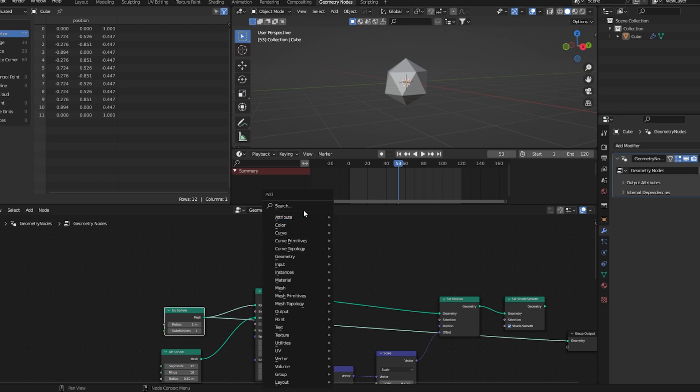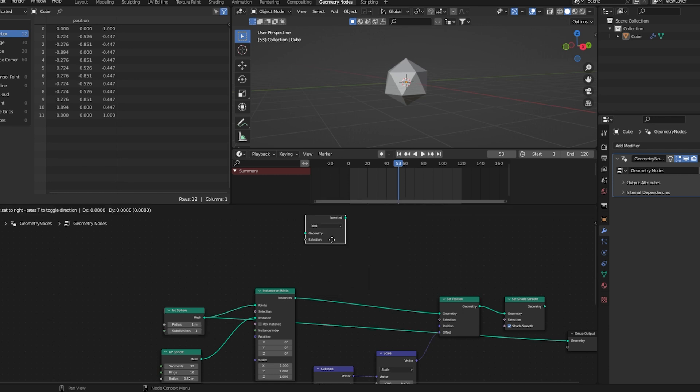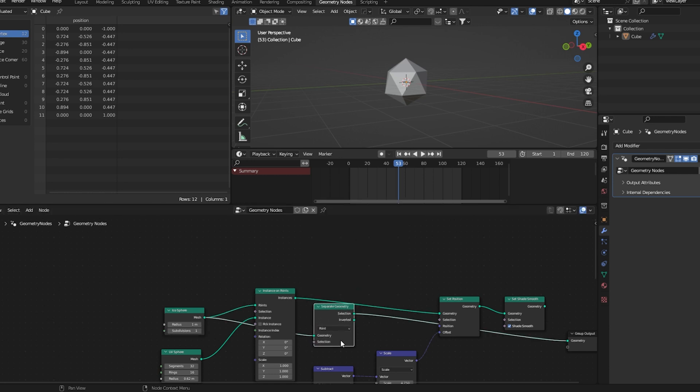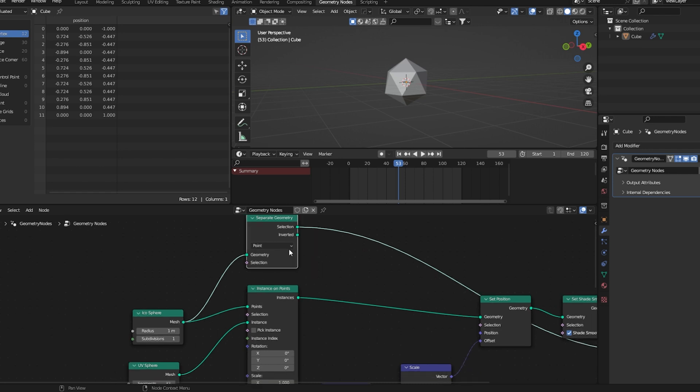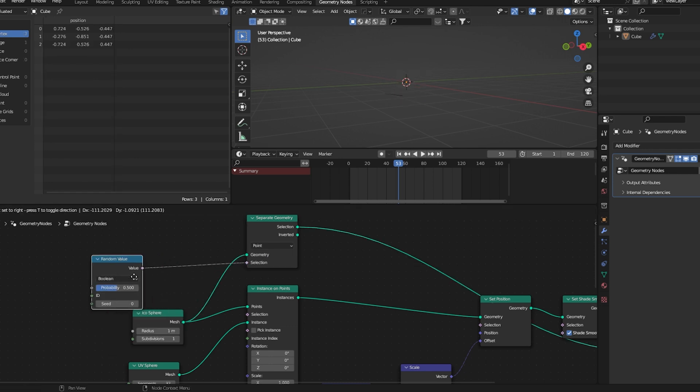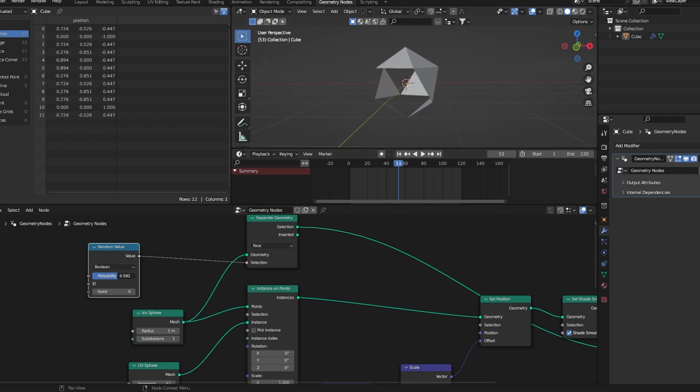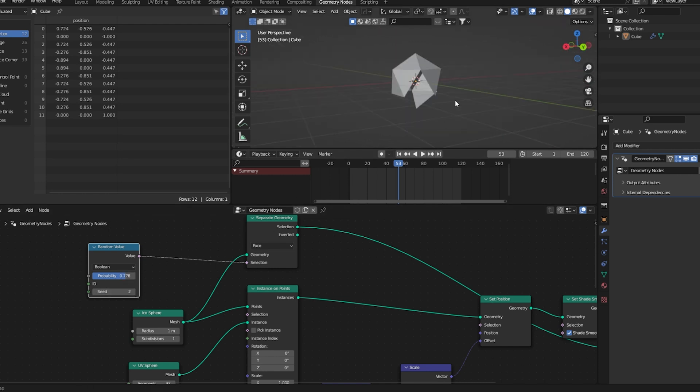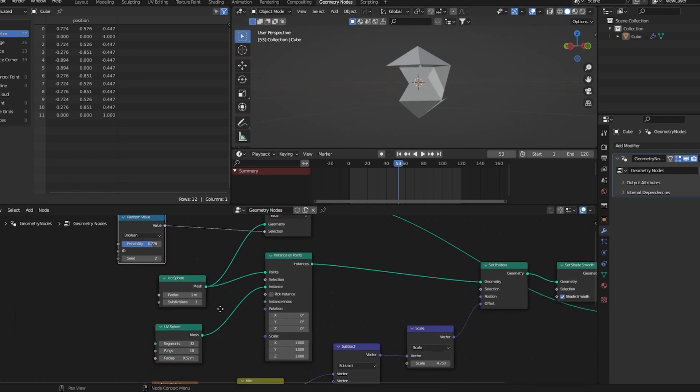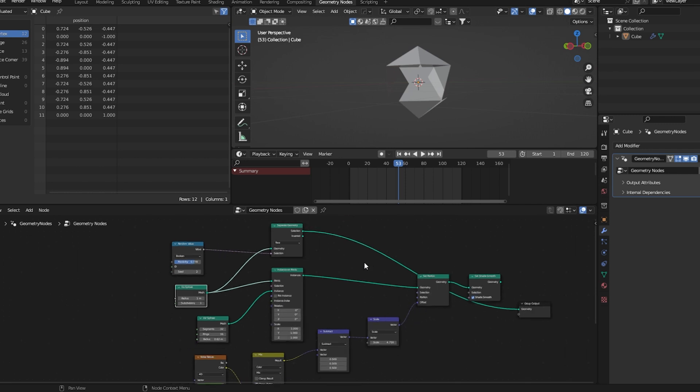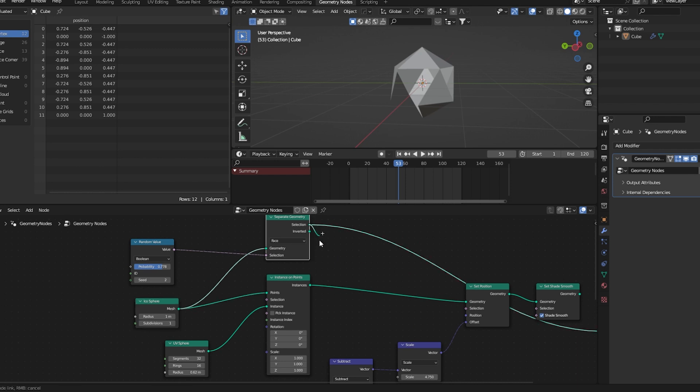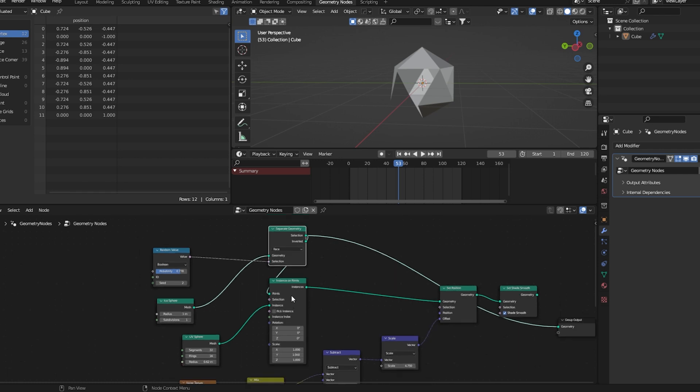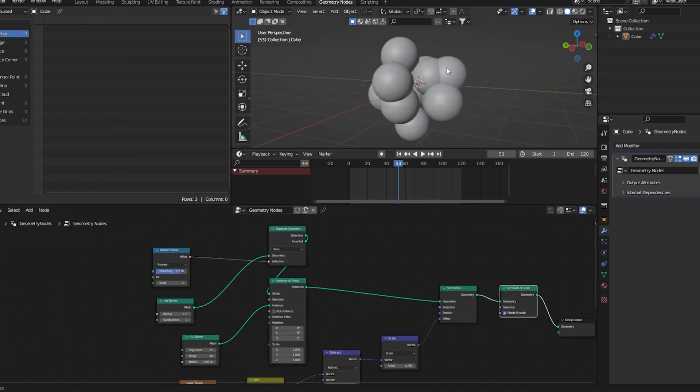Now I'll add a delete geometry node. For the selection we'll use a random value node. We'll set this to face. Let's reduce this probability, we can change the random seed. Now let's connect this. Now if you visualize we can see this.